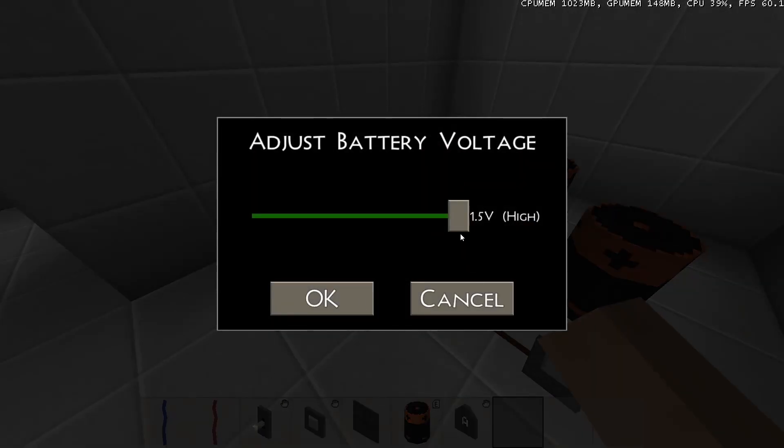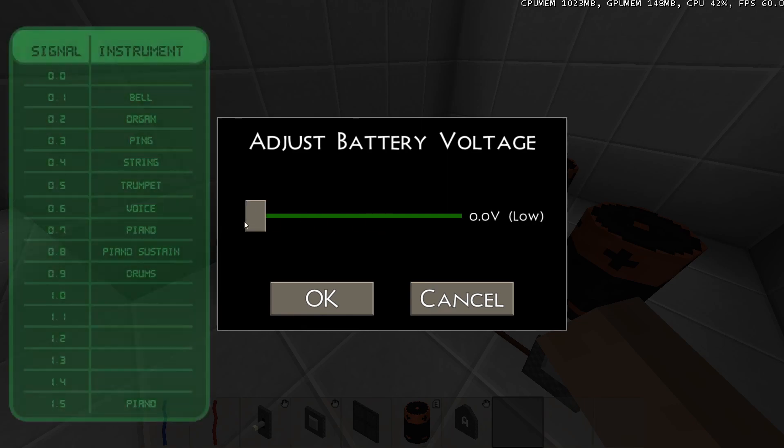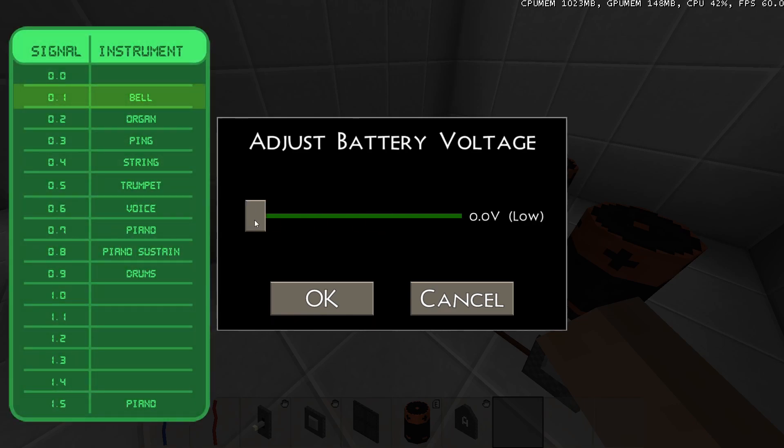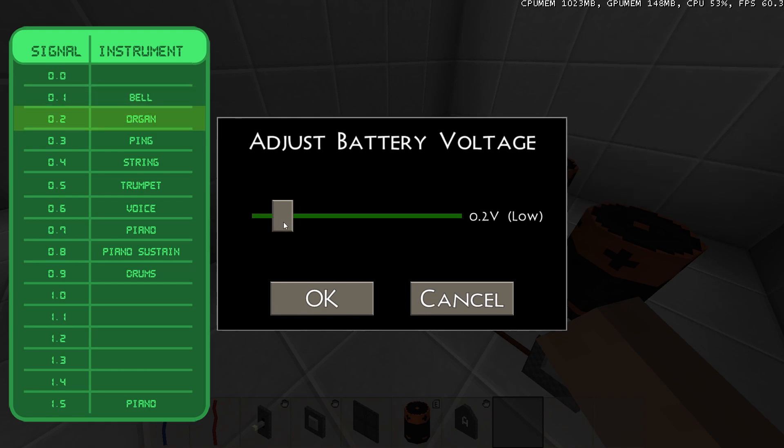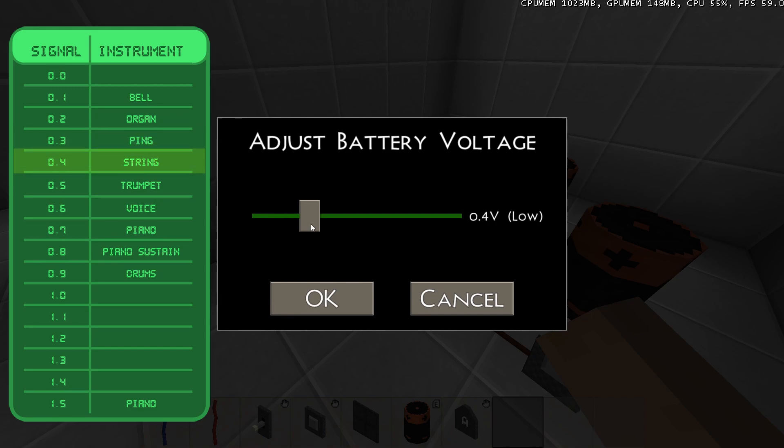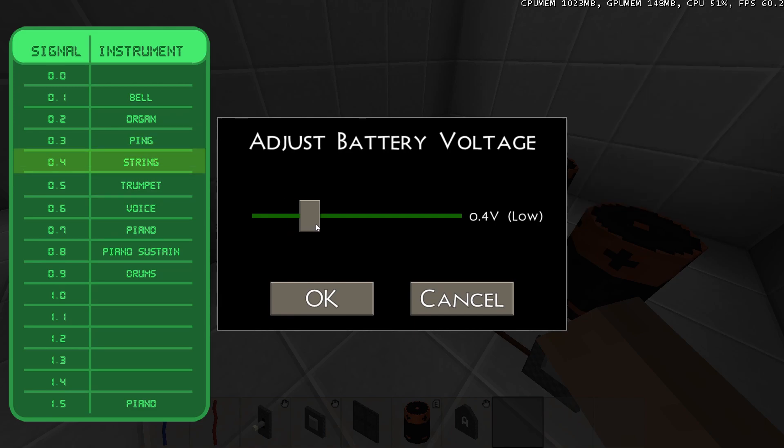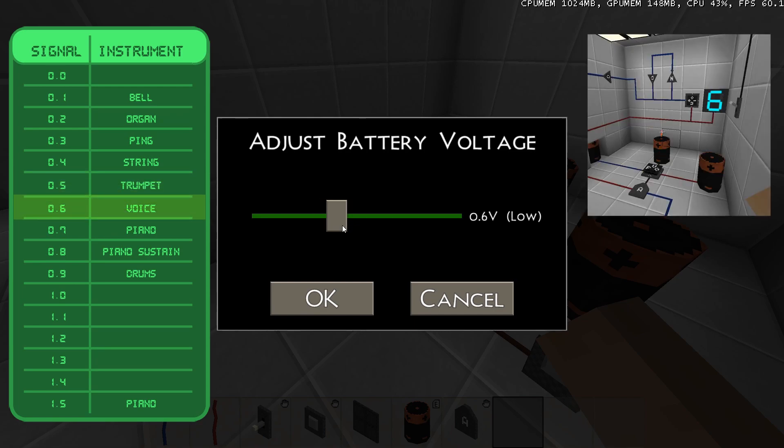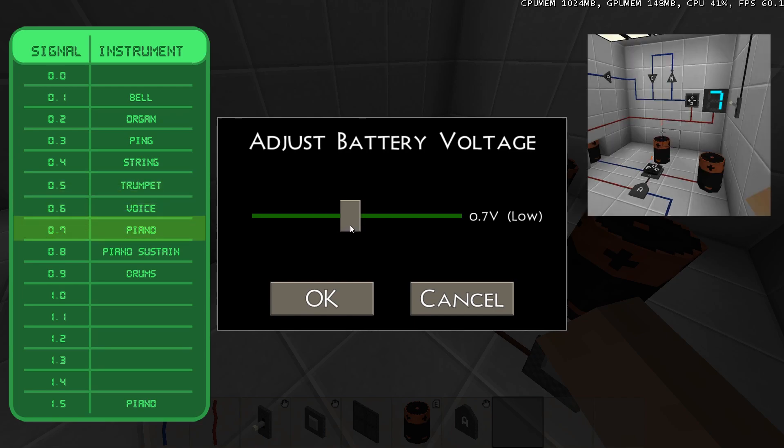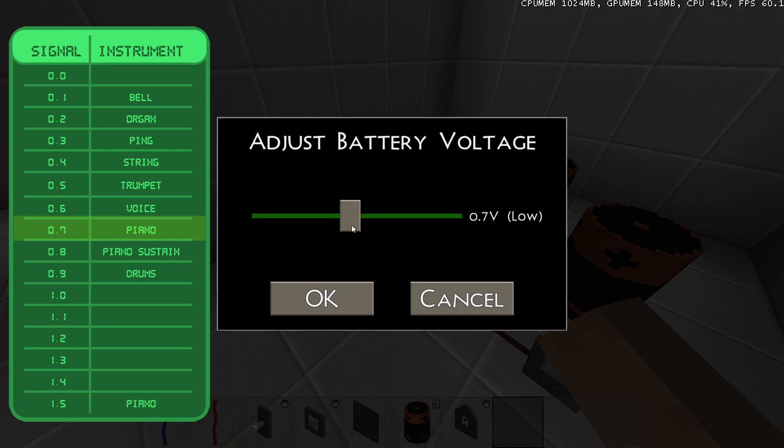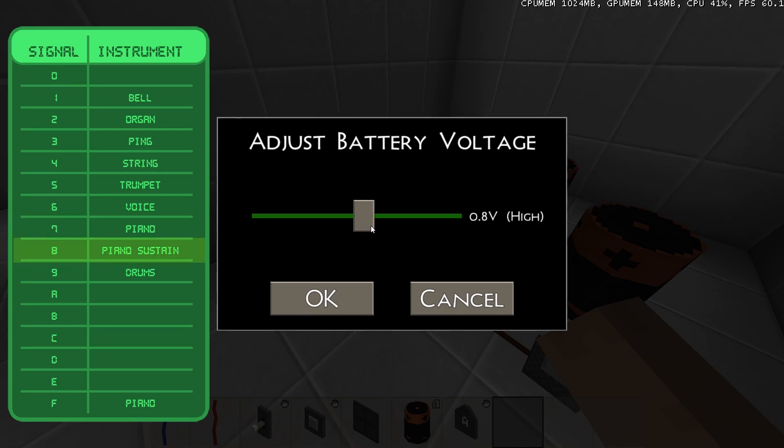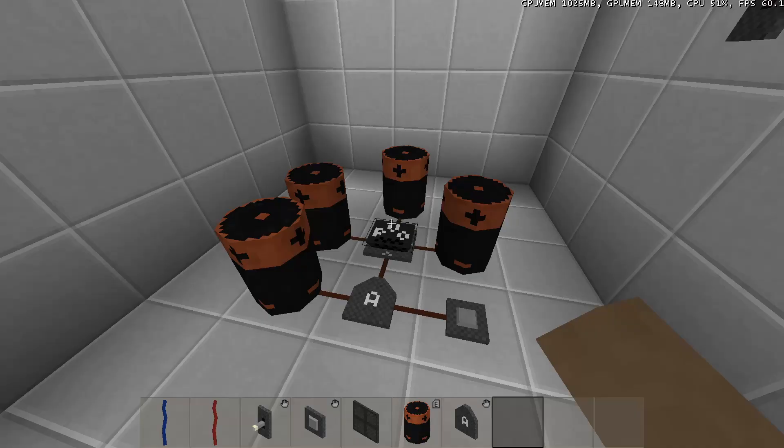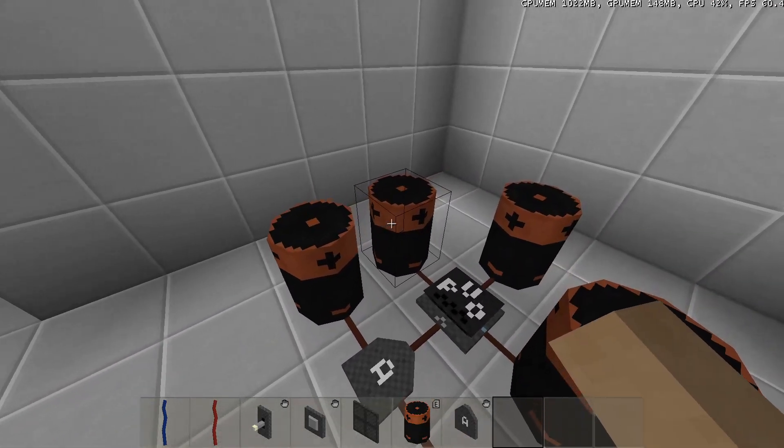Next, let's look at the instrument setting. The instrument setting has a different instrument for every signal between 0.1 and 0.9. A signal of 0.1 gives it bell sounds, a signal of 0.2 gives it organ sounds, a signal of 0.3 gives it ping sounds, a signal of 0.4 gives it string sounds, a signal of 0.5 gives it trumpet sounds, a signal of 0.6 gives it vocal sounds, a signal of 0.7 gives it piano sounds, a signal of 0.8 gives it piano sounds with sustain, and a signal of 0.9 gives it drum sounds.